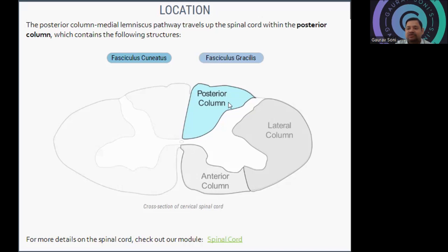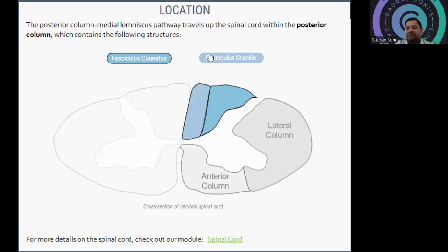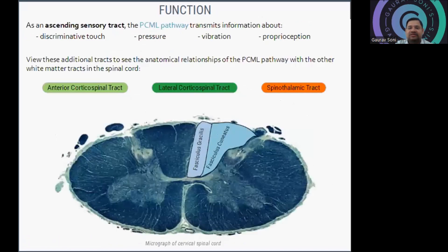You can see here this is the posterior column, lateral column, and anterior column. The posterior column has two parts: fasciculus cuneatus and fasciculus gracilis. Gracilis is more medial if you see the cross section, and cuneatus will be on the lateral side. You can also see the previously uploaded video for a more proper view of this particular cross section and location.